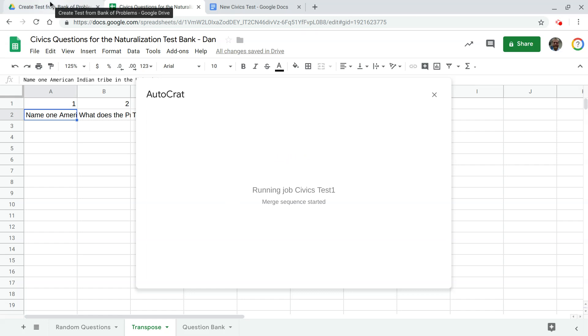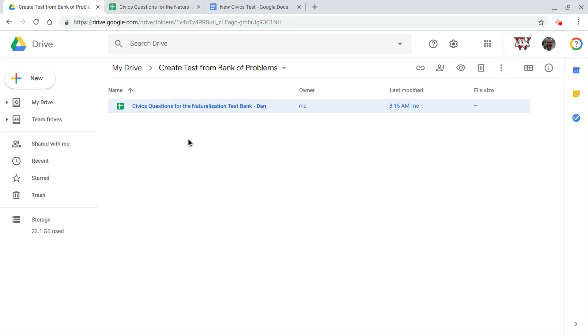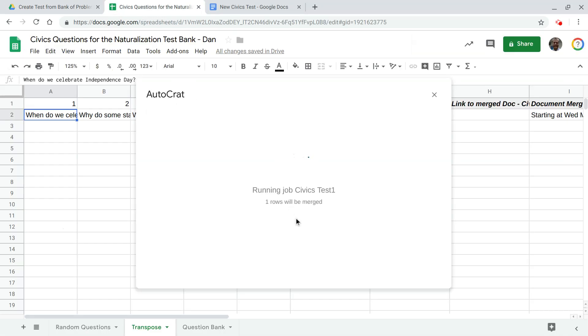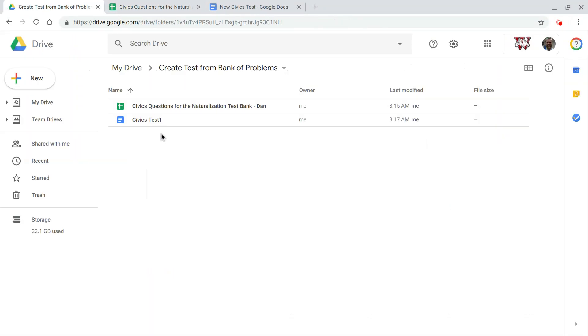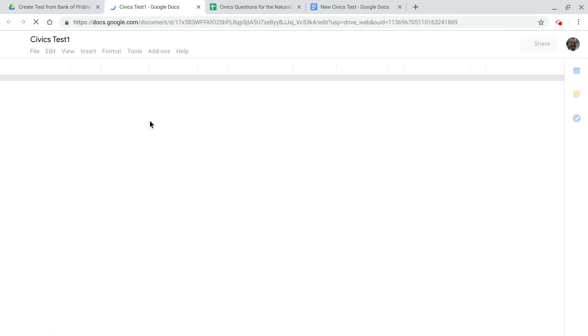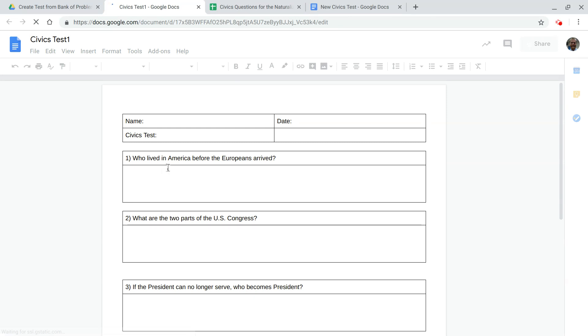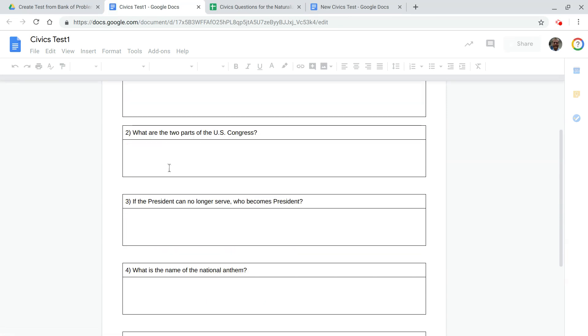Alright so right now only have this spreadsheet. Alright so the job just finished let's go into this folder and here's my civics test one.